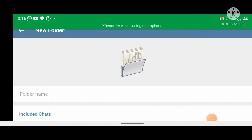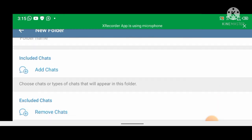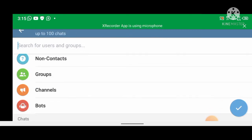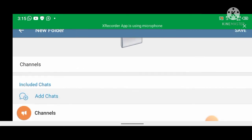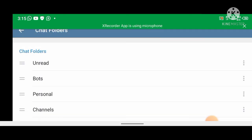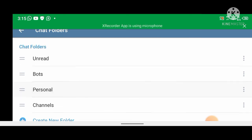Now you can customize it. Let's create another folder — go to Add Chats, click on Channels, then save. You can also add any chats of your choice, but this is fine for the tutorial.